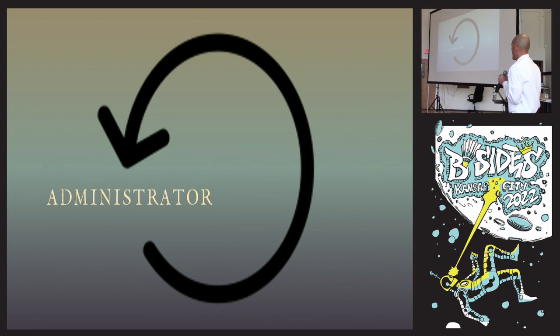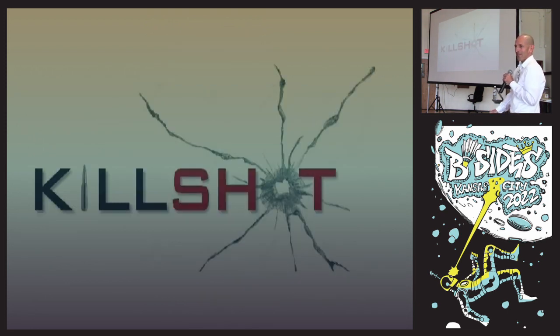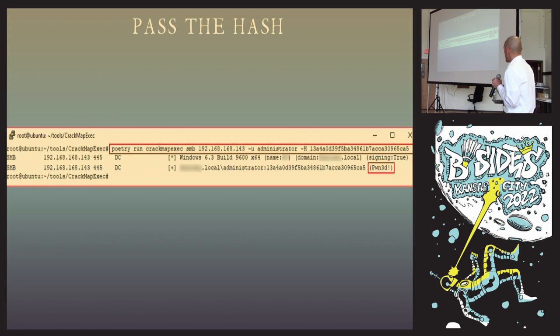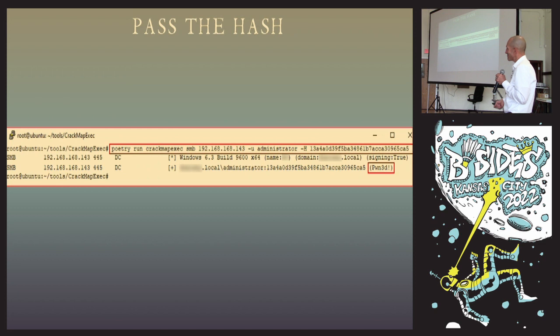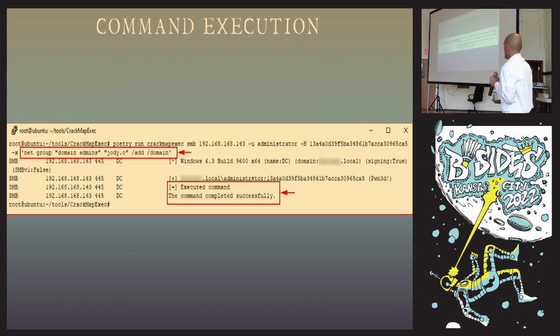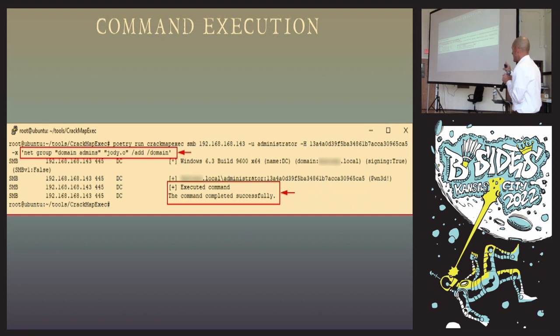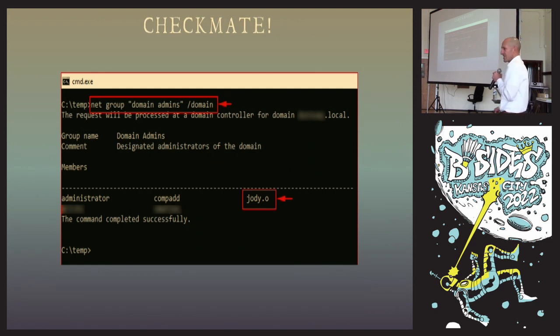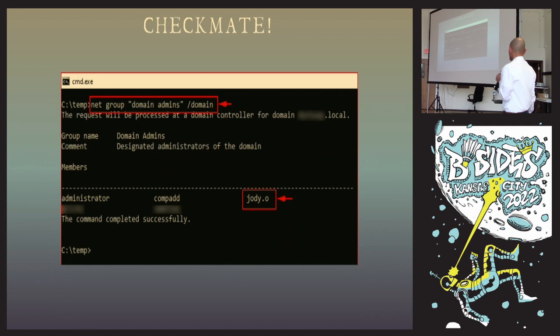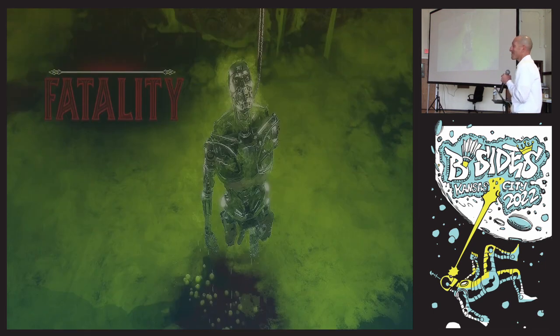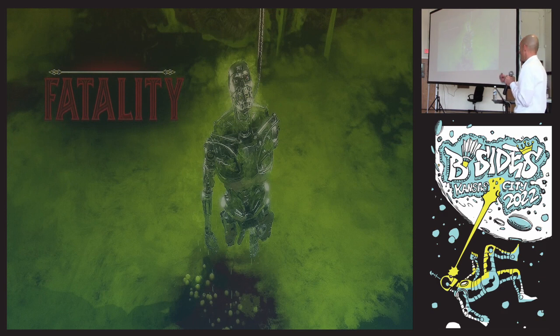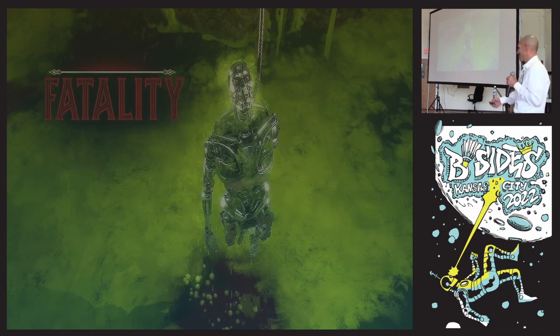I want to rewind back to the administrator account. Going in for the kill shot. Using CrackMapExec, I take that administrator account and the password hash and spray the domain controller. Bottom right-hand corner, we see pwned. At this point, I take the Jody account and throw it into the domain admins group. At the bottom, we see the command completed successfully. Sanity check - where are the domain users? We see that Jody is in the domain admins group. Fatality. We've exfiltrated data, we've taken over the mail, we've got a mailbox. Domain admin. We win.